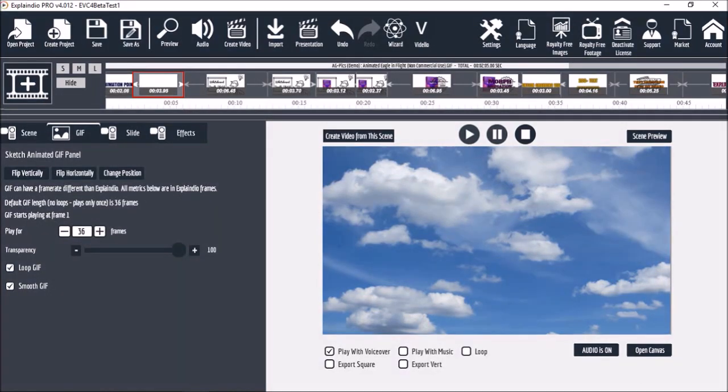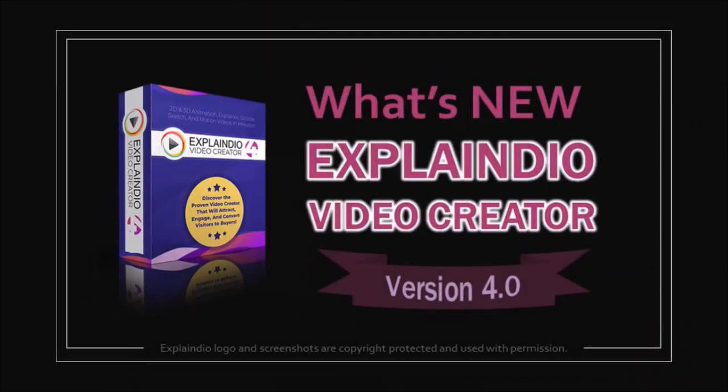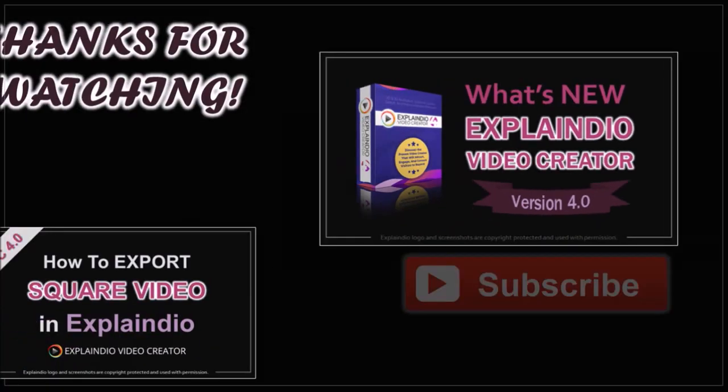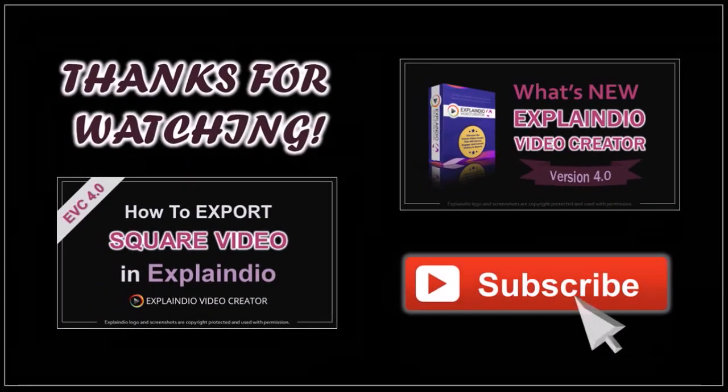So these are some of the main animation options. Hope you found this video helpful. If you've got any questions please leave them in the comment section.